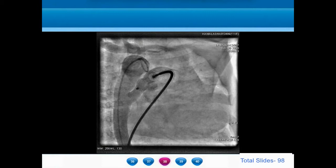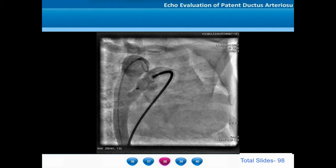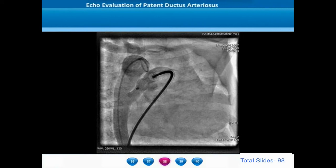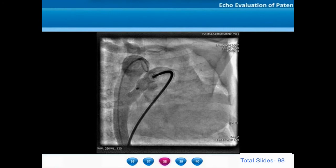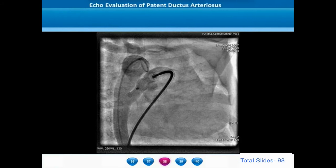Yet another cause of an abnormal PDA course is a patient with a right descending thoracic aorta and a long tubular ductus arising from the mid thoracic aorta, ascending up in the mediastinum and getting inserted in the pulmonary artery bifurcation. These ductus will not be visualized along their entire length and width in the standard ductal views and suprasternal views.